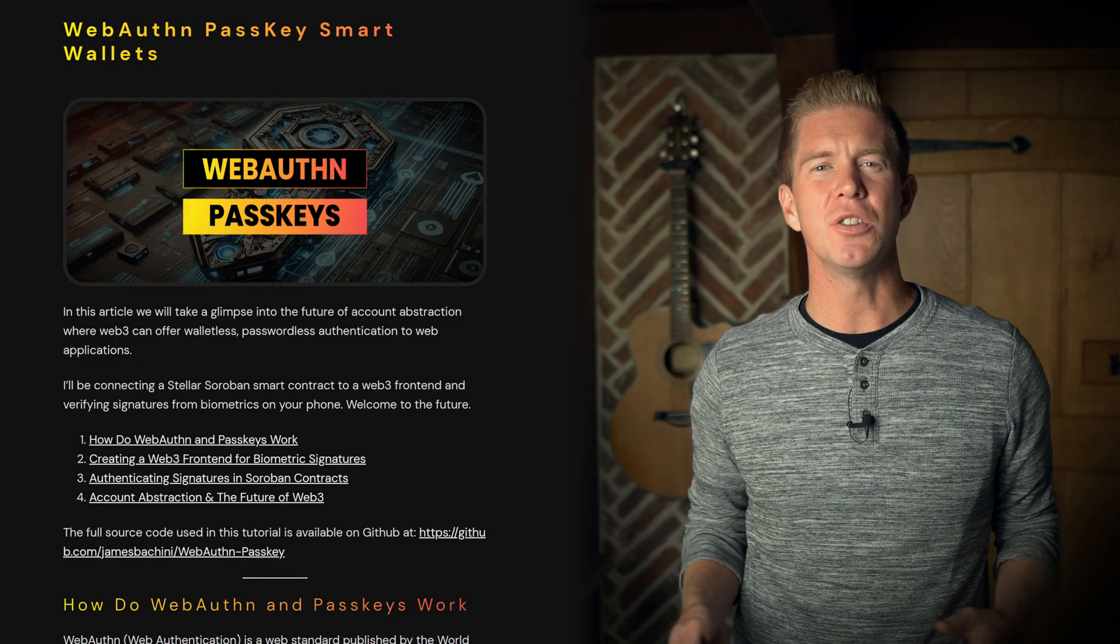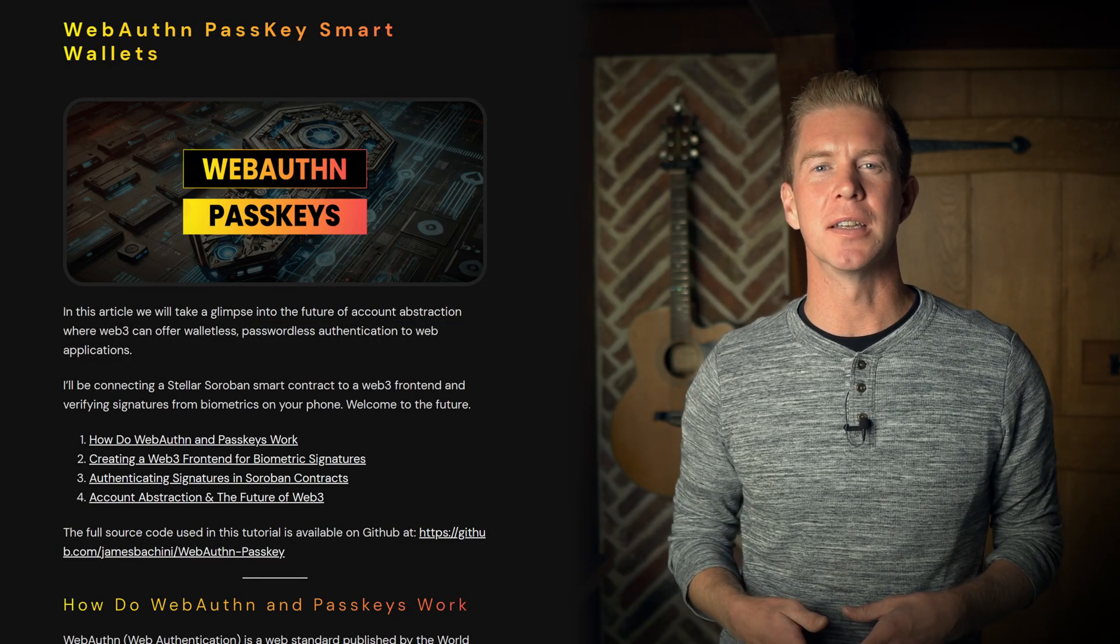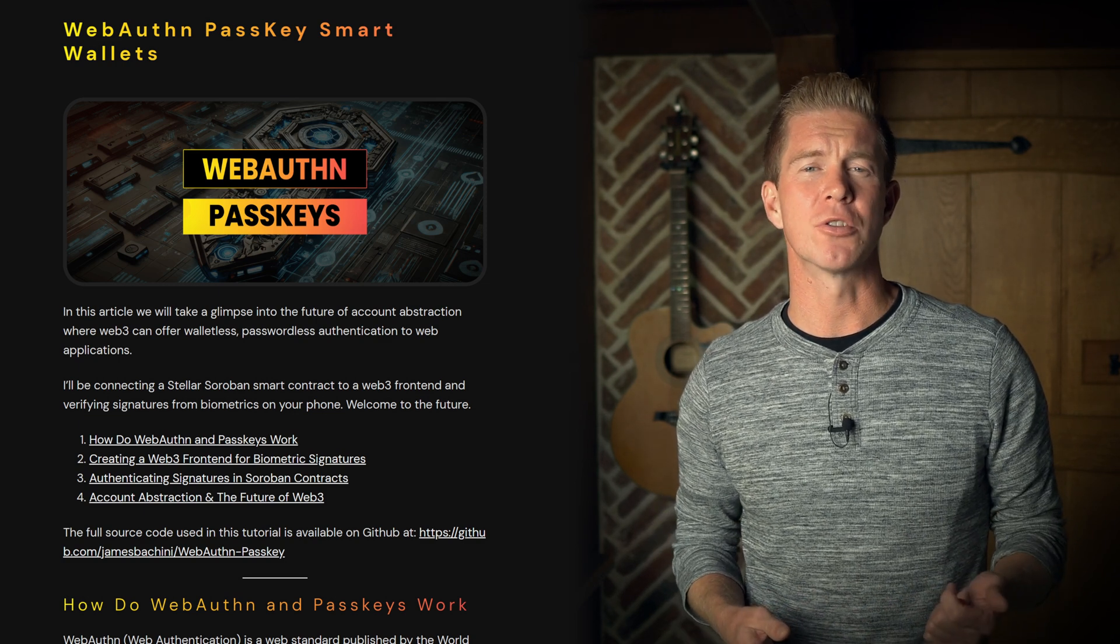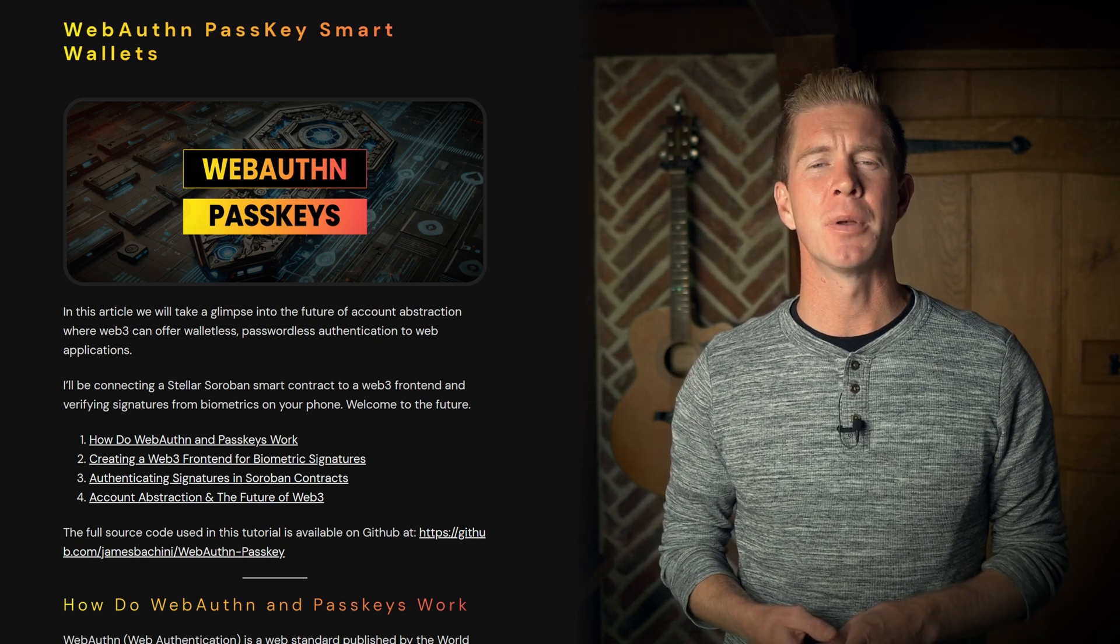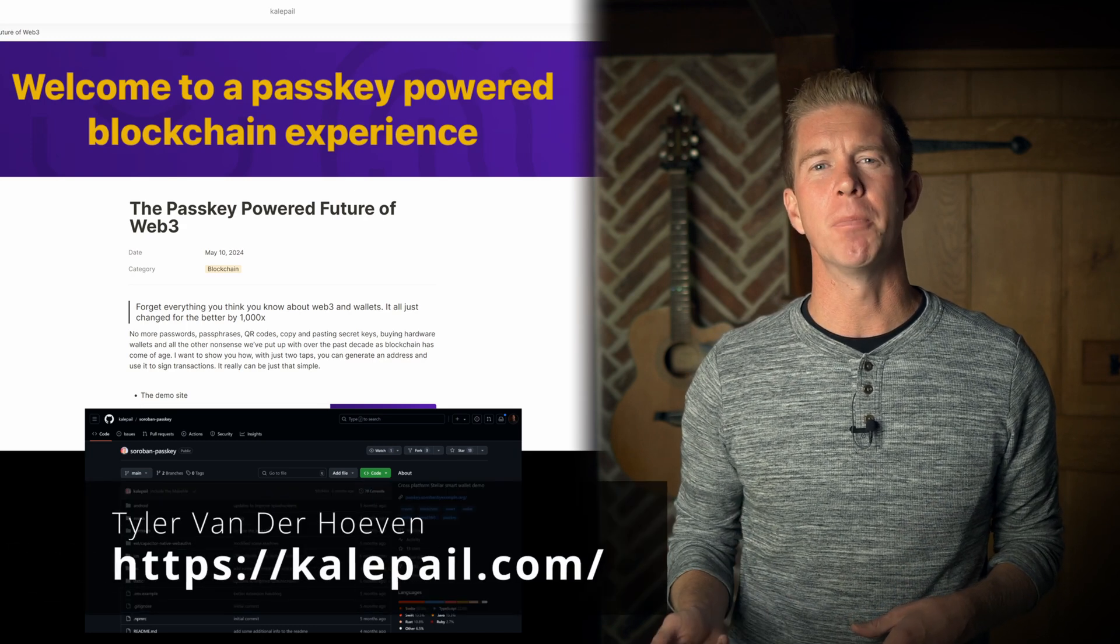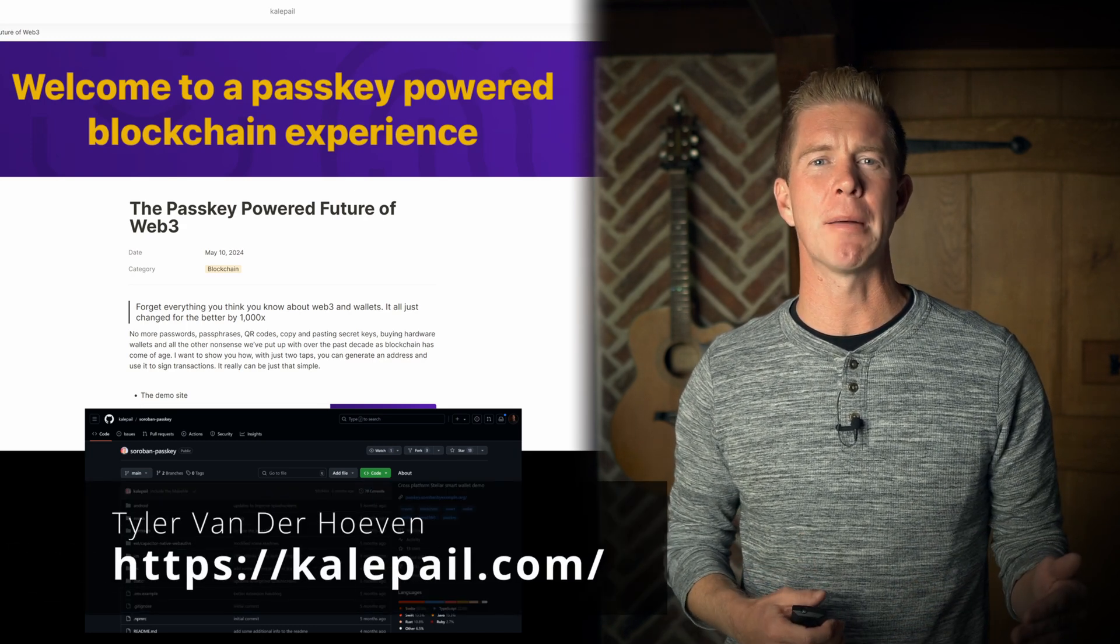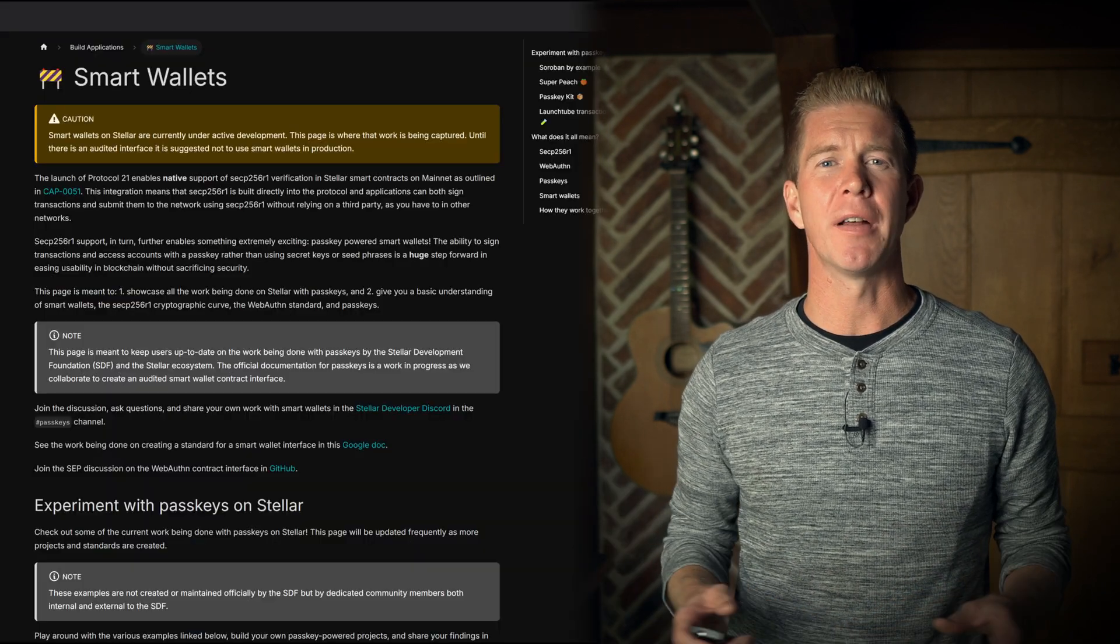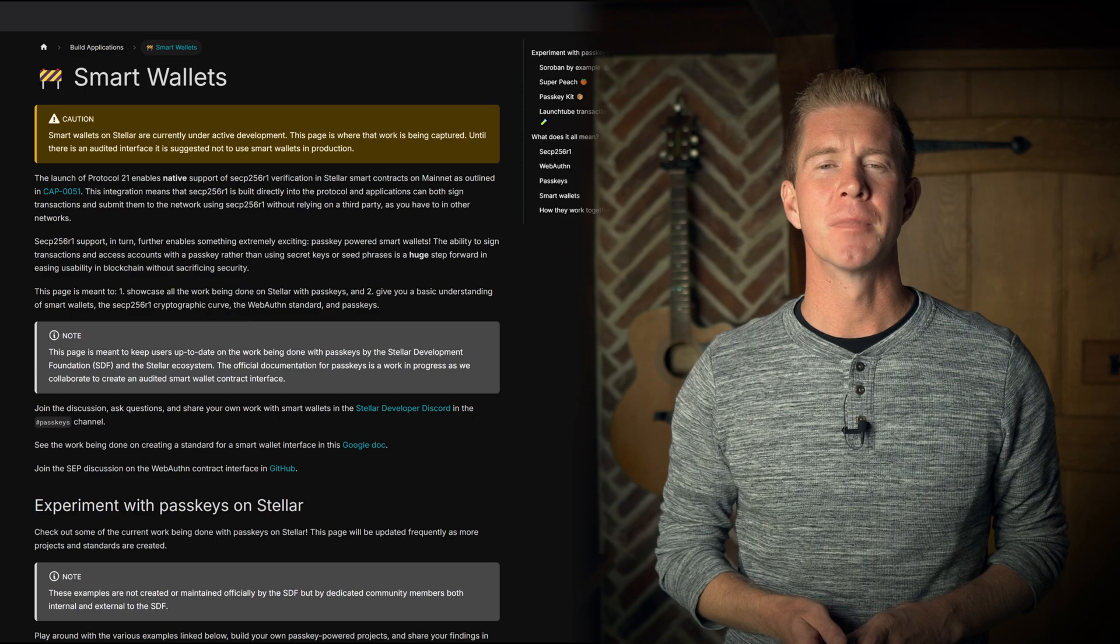If you want to dive into using passkeys on your decentralized applications, there's some great resources online. There's a tutorial linked in the description which goes through how to build a React app. There's a great blog post, codebase, and demo from Kalepail where he goes through building a Svelte app and the factory contracts for that on the backend. And there's also the developer documentation on the Stellar website.